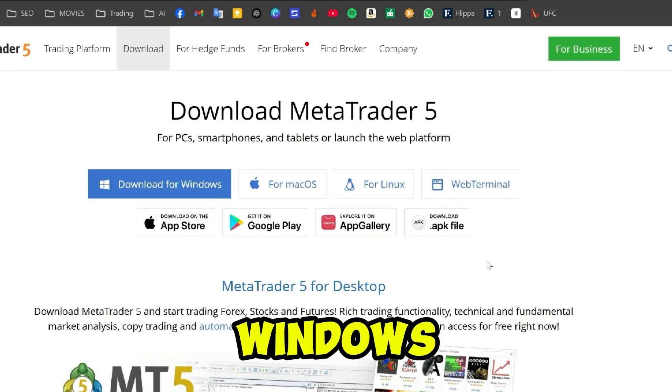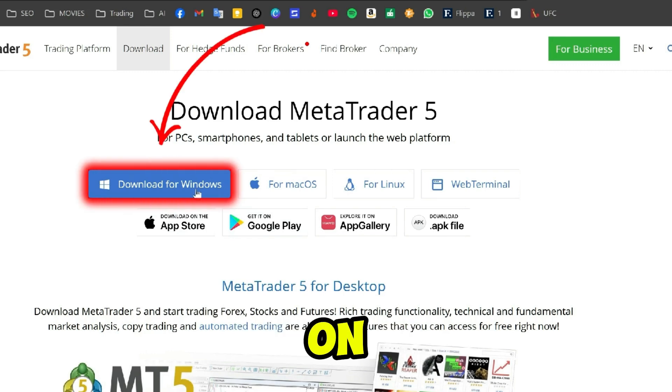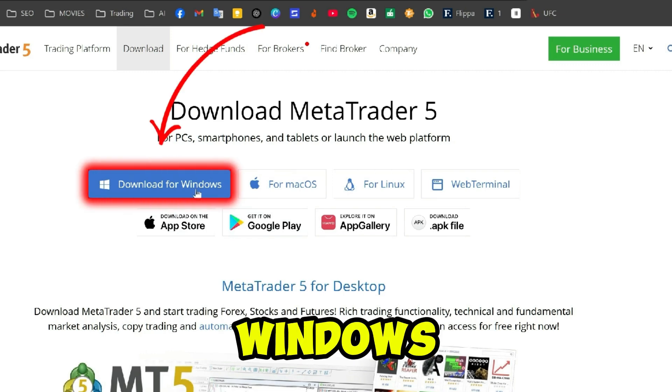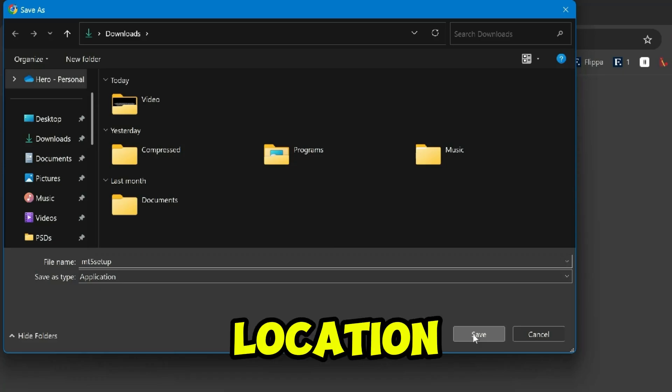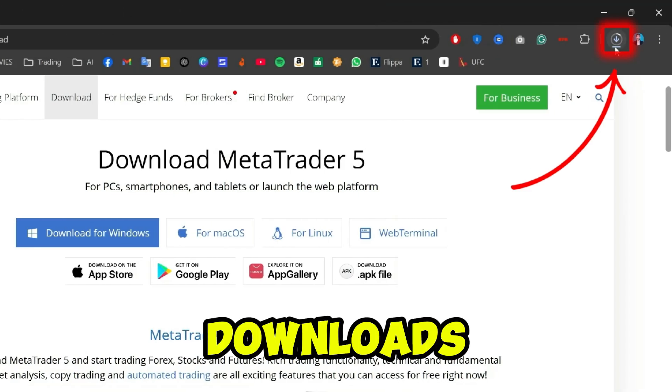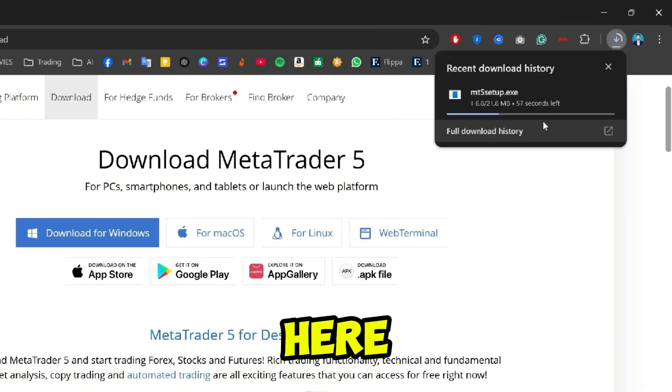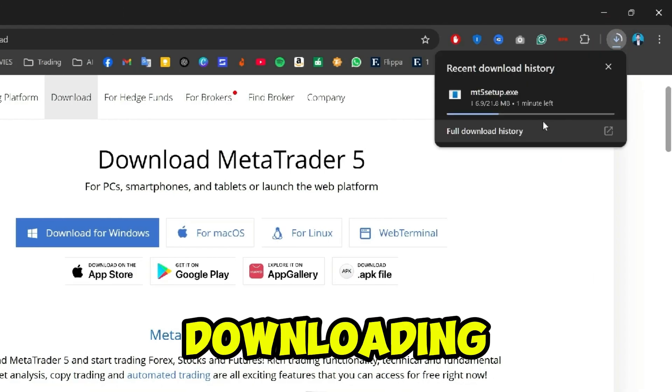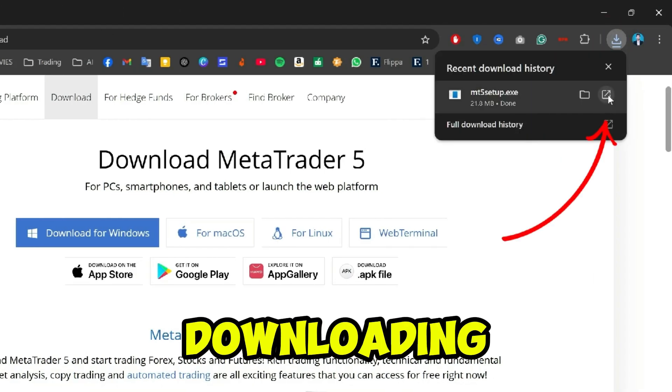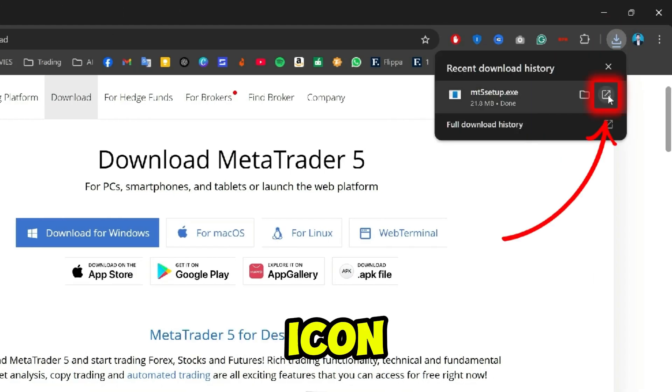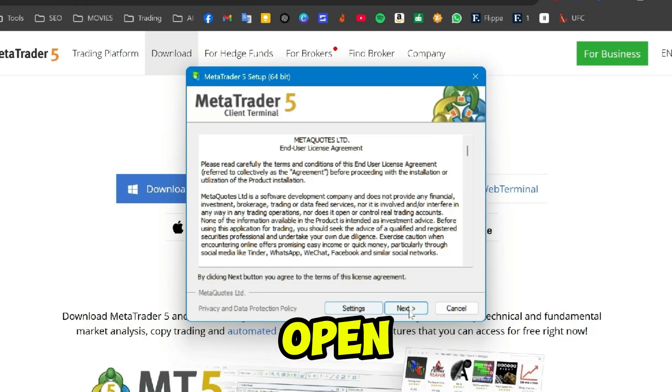Now if I open my downloads, you can see here it starts downloading. After downloading, if you click on this icon, it will open up this installer file where you will get this window.